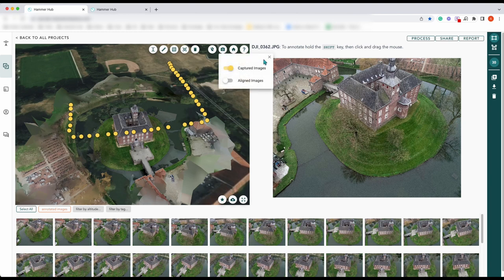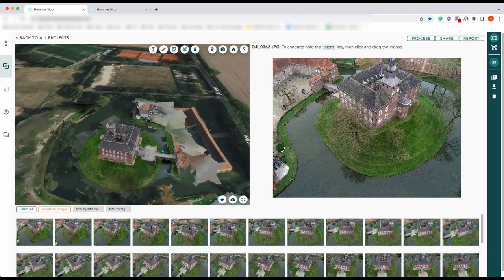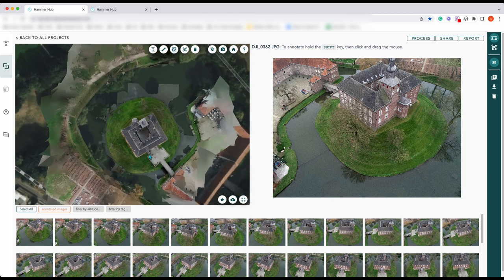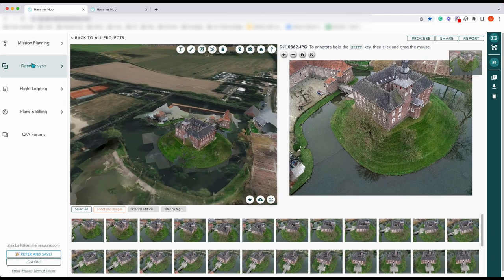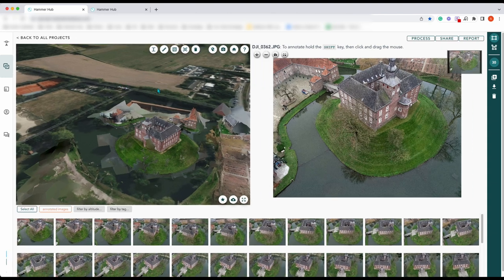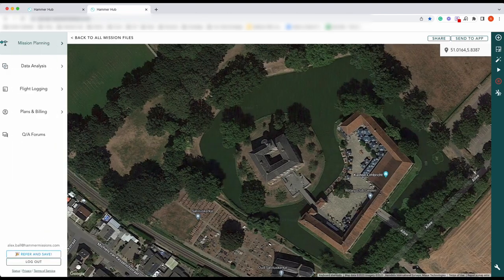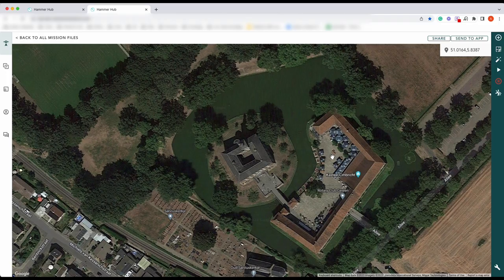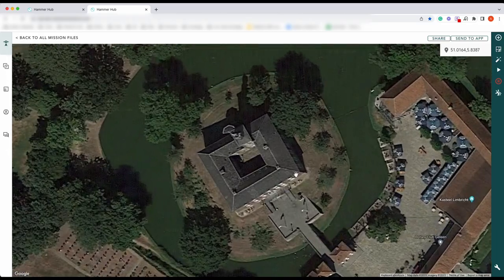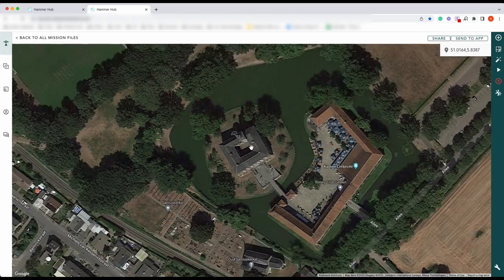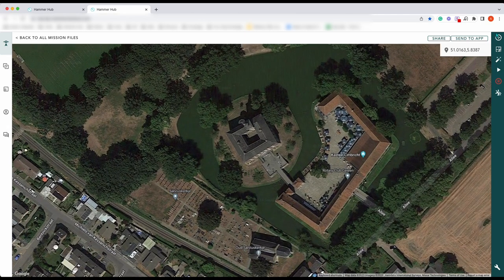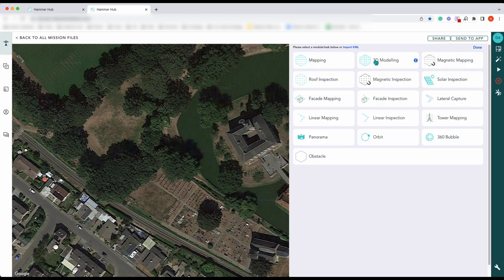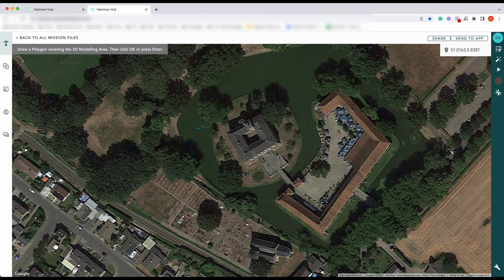We can switch that off here in captured images. What we're going to do is use this 3D model to create a flight plan. As you can see, we're in data analysis at the moment and over on this tab here we are on mission planning. Here's the castle in its mapped form in the planning part of Hammer Missions, and what we're going to do is create a 3D mapping plan.